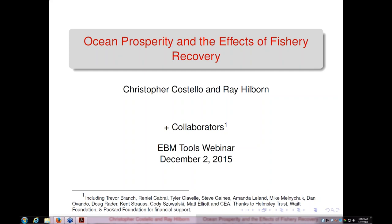This is Chris Costello speaking. I'm a professor of natural resource economics and bioeconomics at the Bren School at UC Santa Barbara. I'll be kicking off the presentation, but first Ray will introduce himself. Ray: I'm Ray Hilborn, a professor at the School of Aquatic and Fishery Sciences at the University of Washington. Ray and I would like to spend about 20 to 30 minutes with a couple of short presentations — this is the culmination of a large body of work we and a large team have been involved with over the last couple of years.